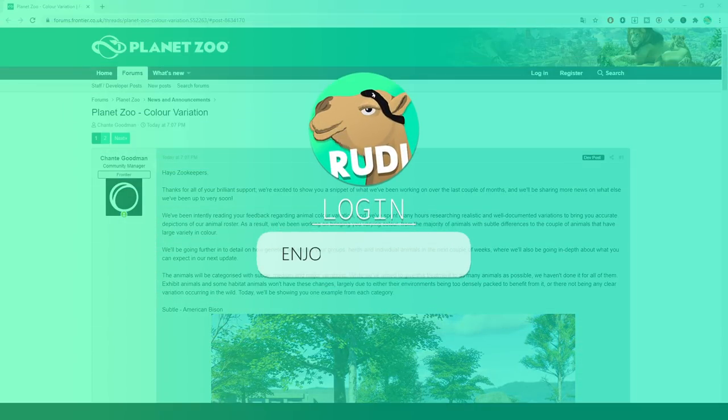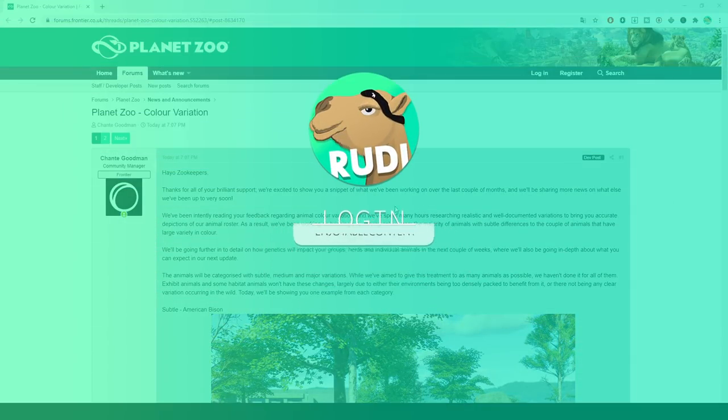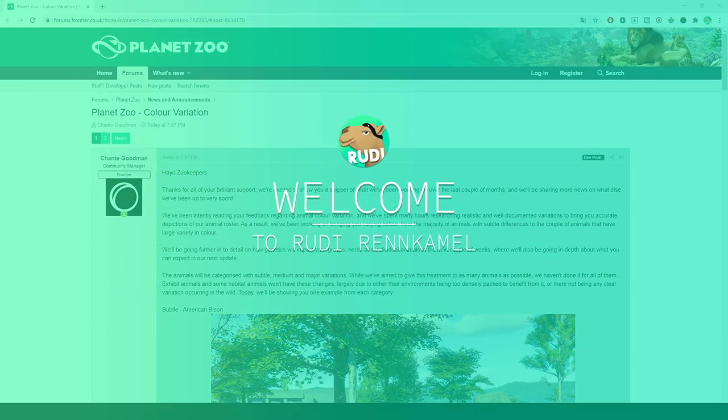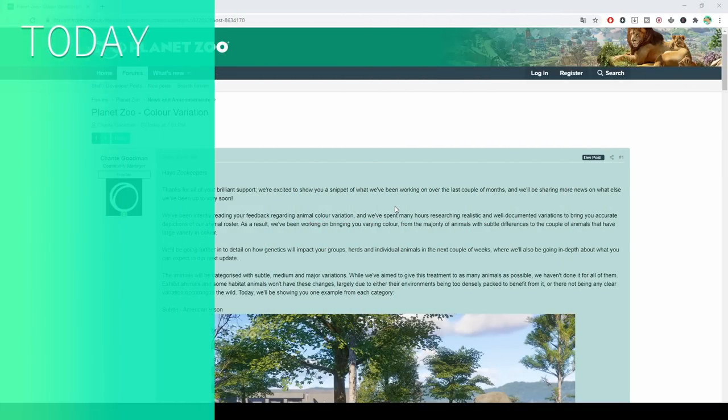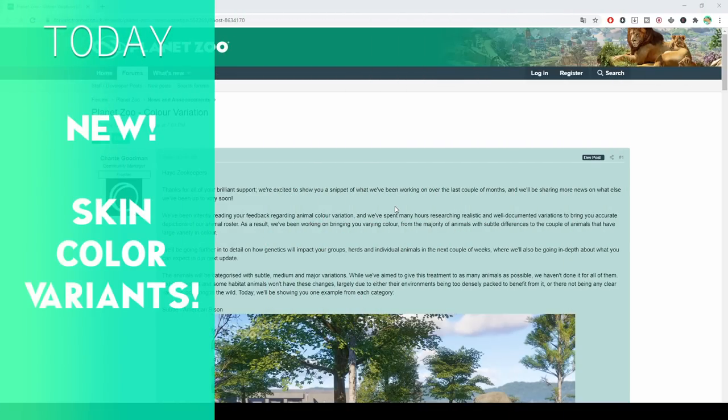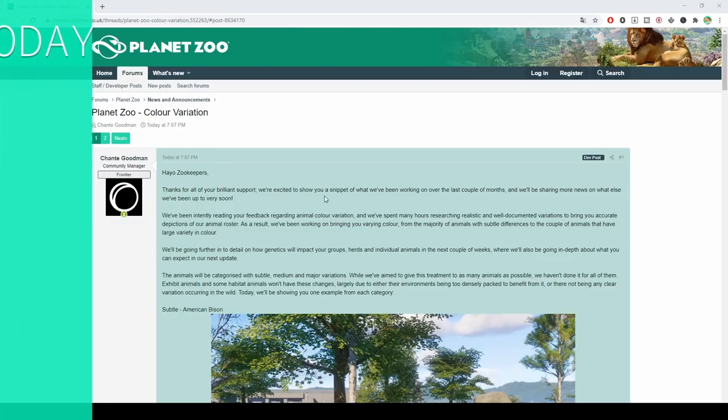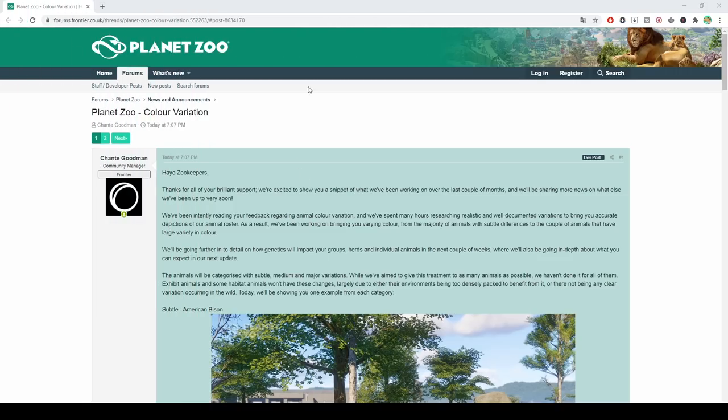Hey everyone and welcome to a quick Planet Zoo update video. We are talking about upcoming changes to the game officially from Planet Zoo. You can see I am here in